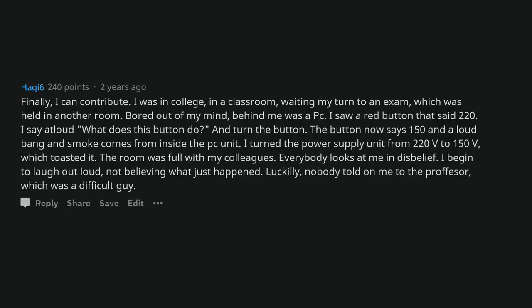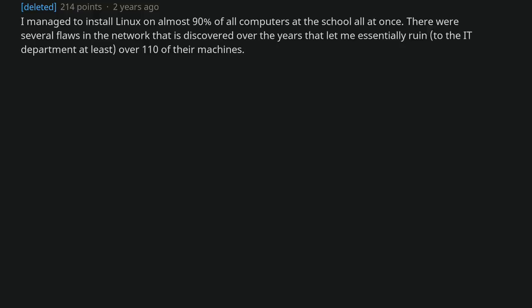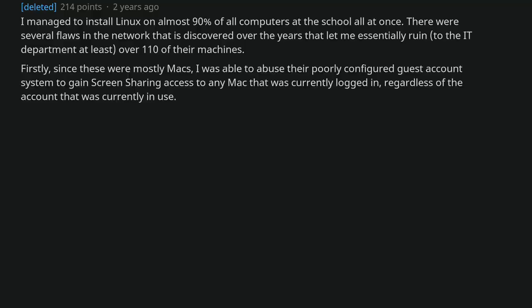I managed to install Linux on almost 90% of all computers at the school all at once. There were several flaws in the network that I discovered over the years that let me essentially ruin, to the IT department at least, over 110 of their machines. Firstly, since these were mostly Macs, I was able to abuse their poorly configured guest account system to gain screen sharing access to any Mac that was currently logged in, regardless of the account that was currently in use.